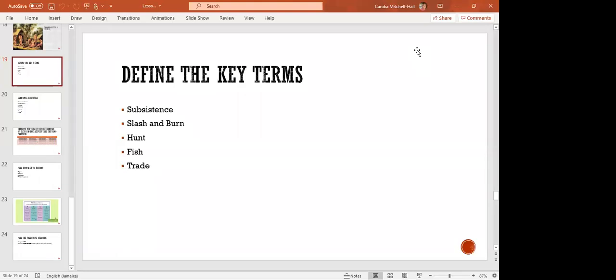So let us go through these key terms. What do we mean by subsistence? Maintaining or supporting oneself — to sustain oneself. Good.